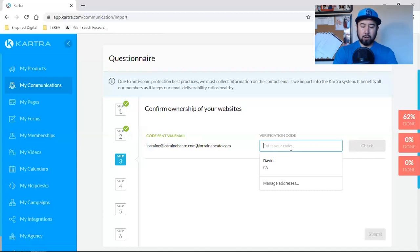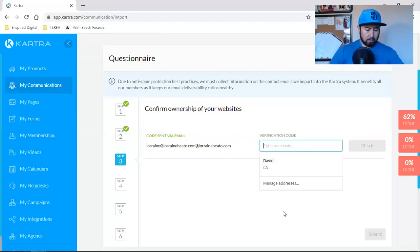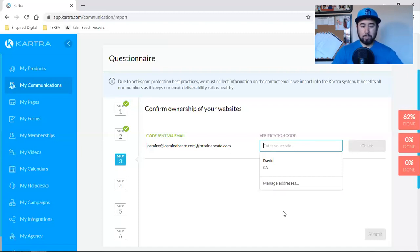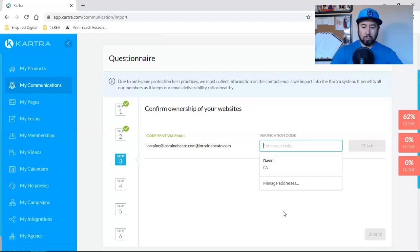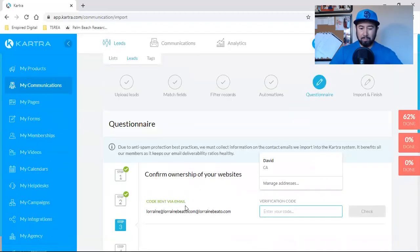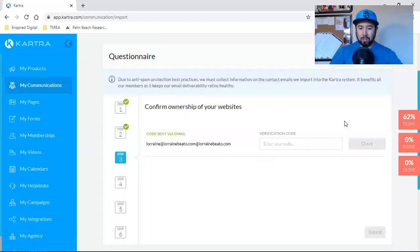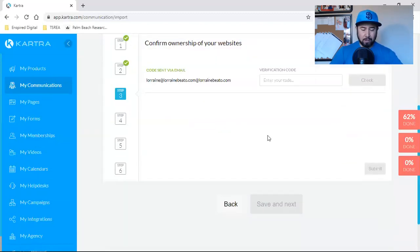So all you got to do from this point on, you guys, and I don't know if Lorraine is busy, but I don't want to keep you guys waiting. All you would do from this point on is you would check your email. You would get a verification code. You would click submit, and then you would go through step four, five, and six. And that's it. This confirmation is the most important. And then you're going to import and finish. And that is it.